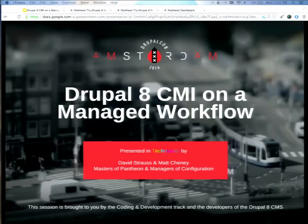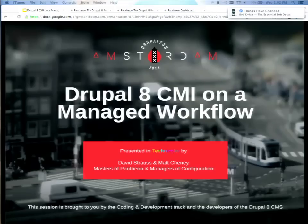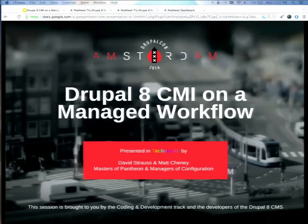My name's Matt Chaney. I work at Pantheon, doing a lot of Drupal 8 stuff and otherwise helping to have the best hosting development platform on the planet. David Strauss, also Pantheon, and one of the original architects of CMI, going back a couple years when we were originally conceiving some of the big features that we wanted to put into Drupal 8. The point of this talk in the next 57 minutes is to give everybody an overview of CMI — what it is, why it is, how it works, some of the problems it solves.